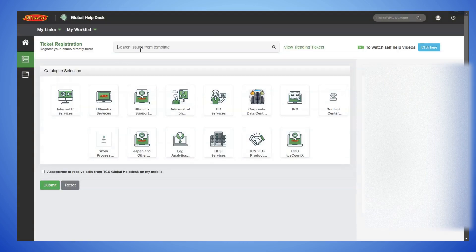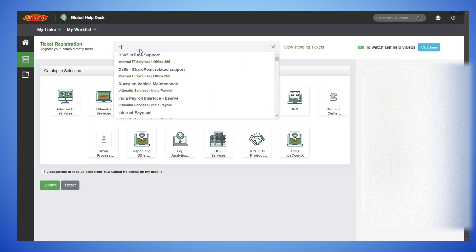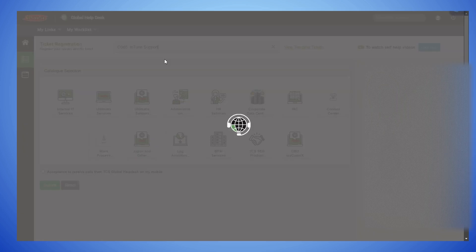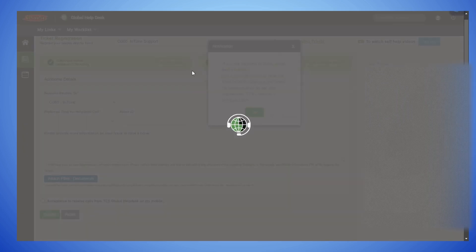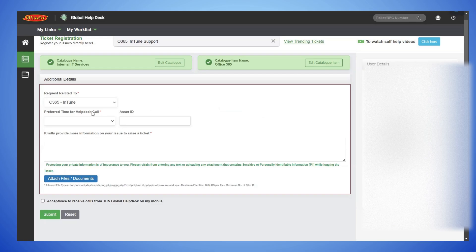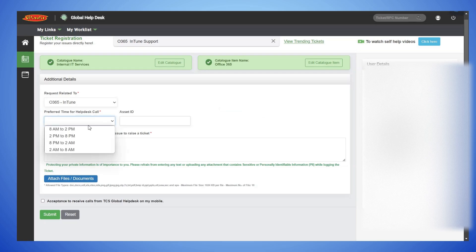In Search Bar, type Intune Support and select it. Click on OK. Select a time slot.